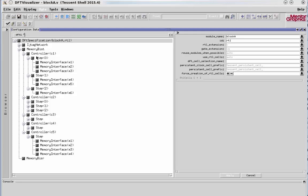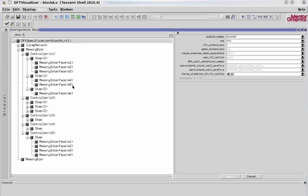To further clarify, within any given step, the memories are run in parallel. So in this case, 1, 2, and 3 are run in parallel. But then, in a separate step, memories 4 and 5 will be run. So let's go ahead and start making some edits and show you how that works.